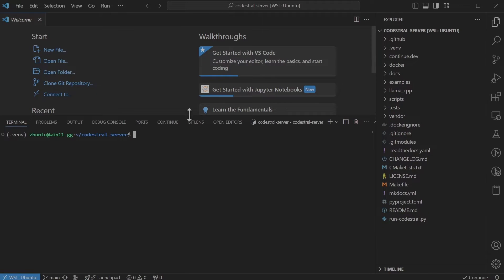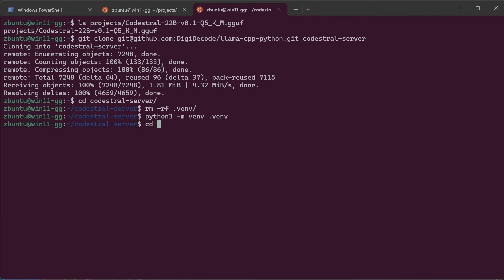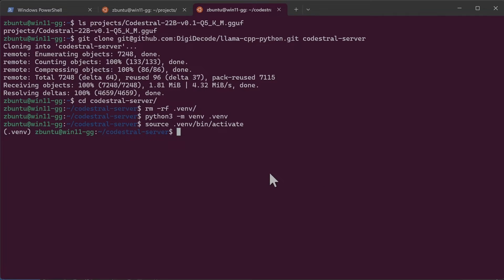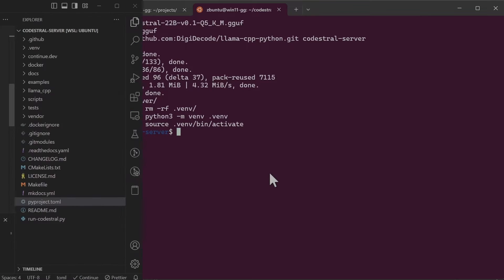I created the virtual environment using Visual Studio Code but let's do it from the command line as well. Now that we've created Python virtual environment and it is now activated we can go ahead and install Python packages.